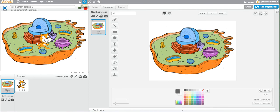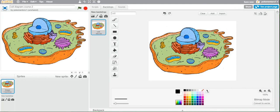The next step is to delete the Scratch cat. Click on the little scissor at the top, then click on the Scratch cat on the stage and he disappears.